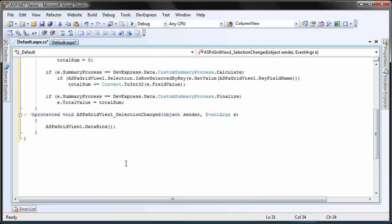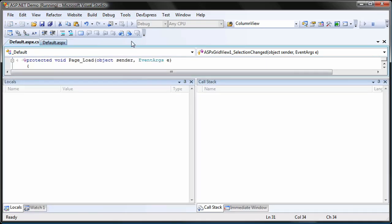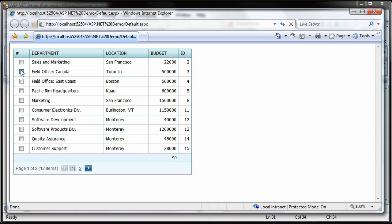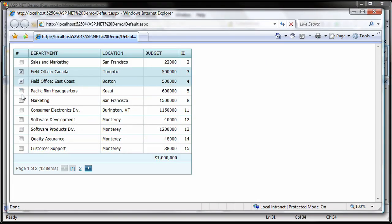And that's it. I run the application to see the results. I click on the checkboxes to select rows and the total summary is updated automatically.